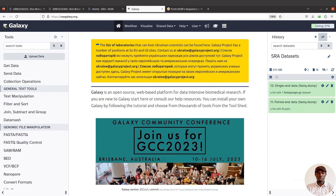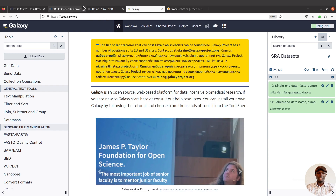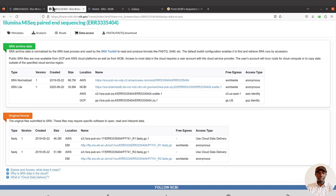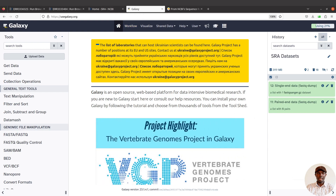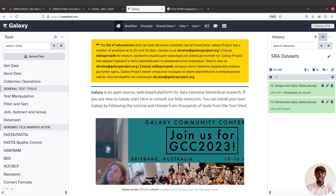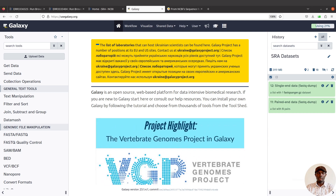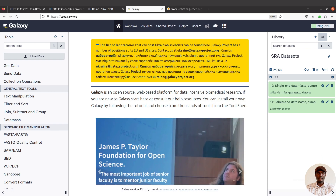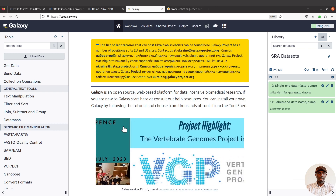Hi everyone, welcome to another episode of the tutorials on Galaxy for bioinformatics. In today's video I'm going to show you how to import data from the SRA database to Galaxy. We are going to look at getting the data in the FASTQ format, covering both single-end and paired-end data. I already have some example data here, but I'll show you how to do it now.